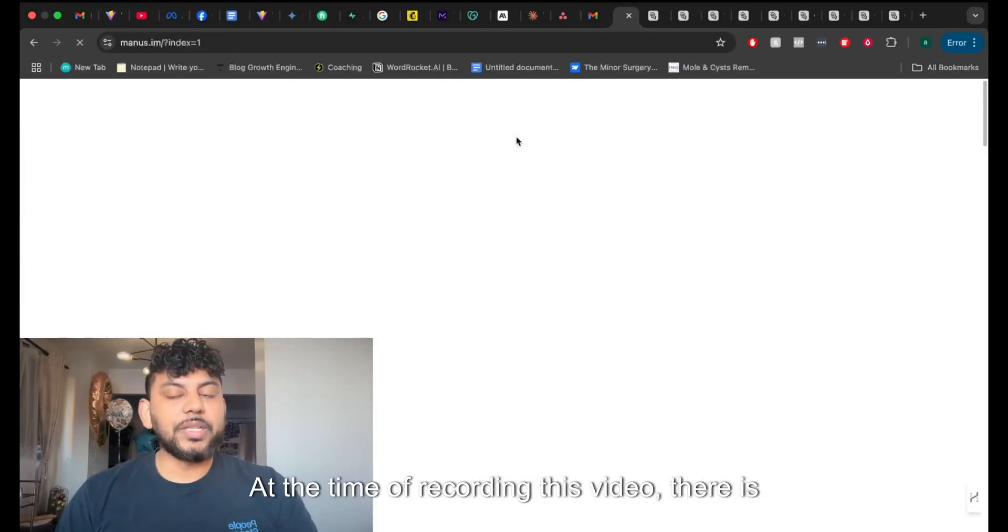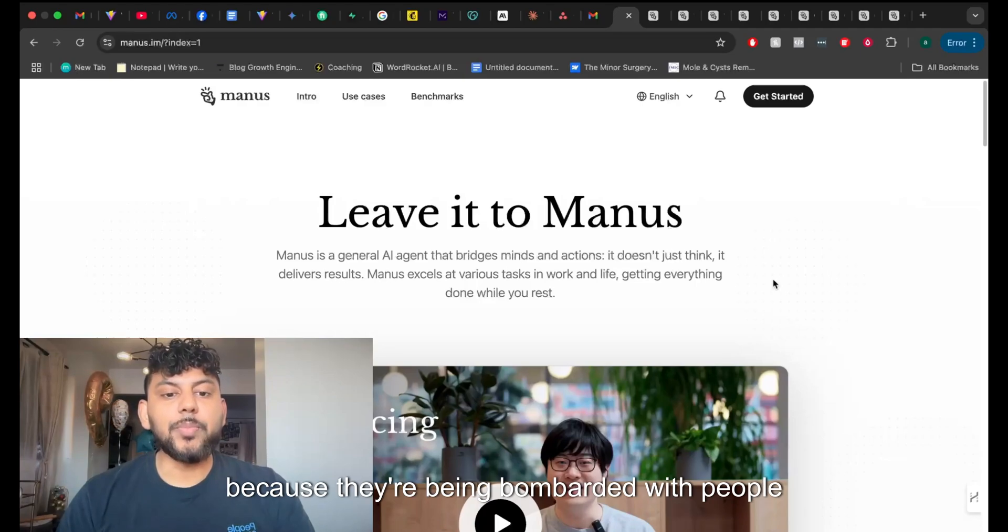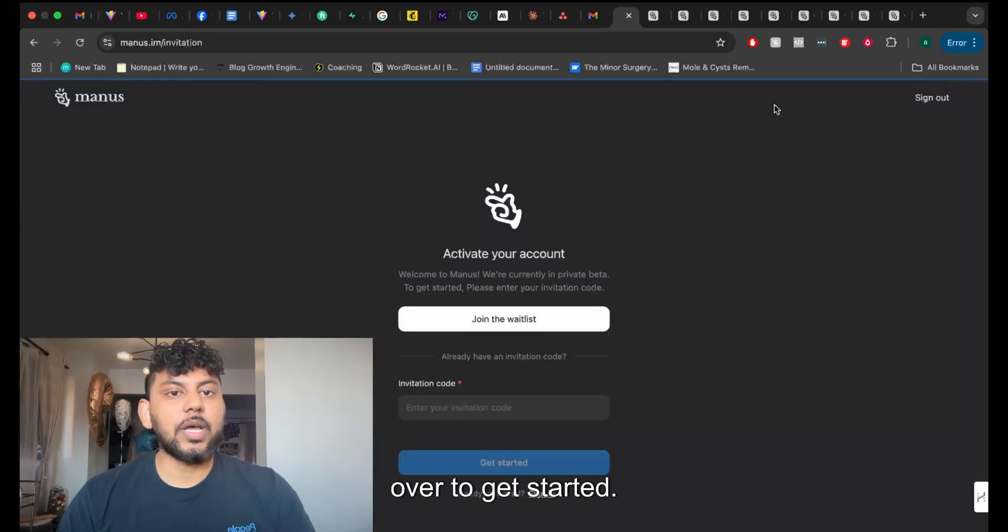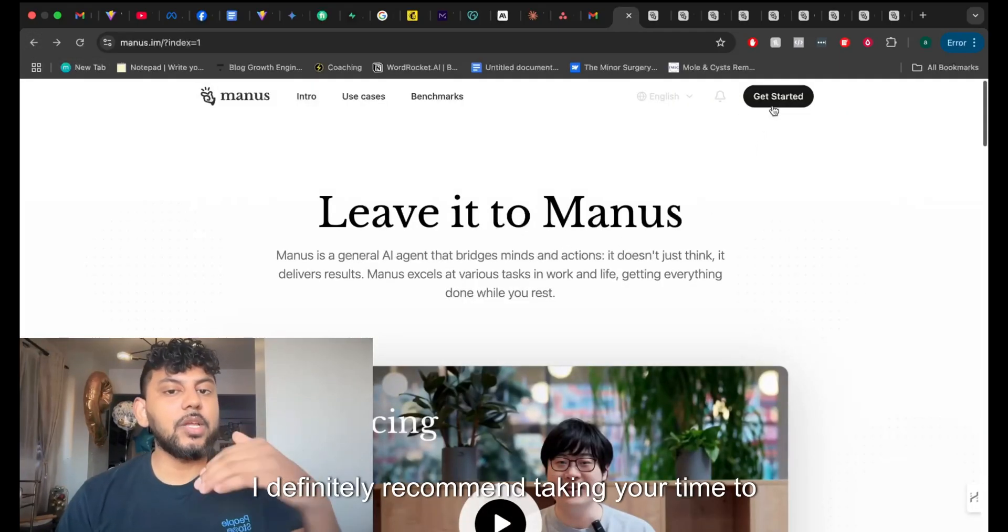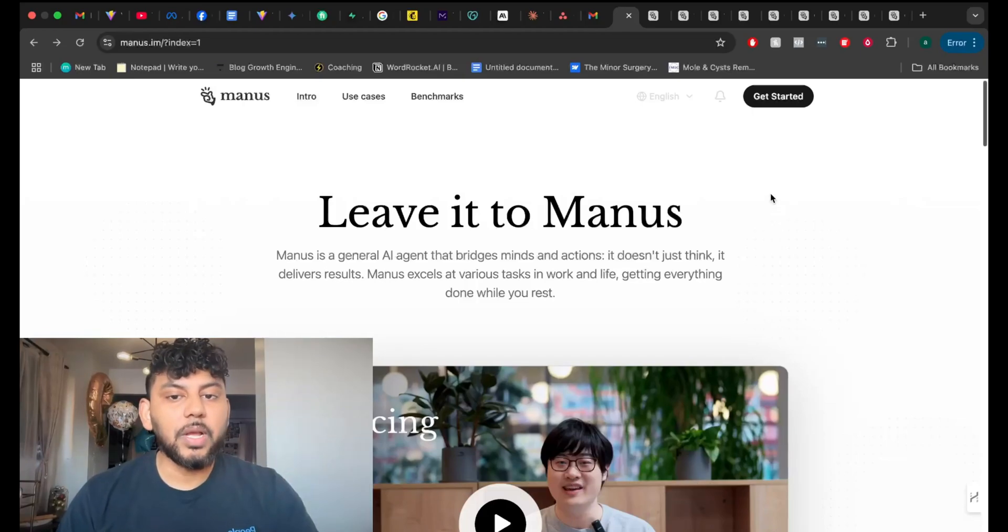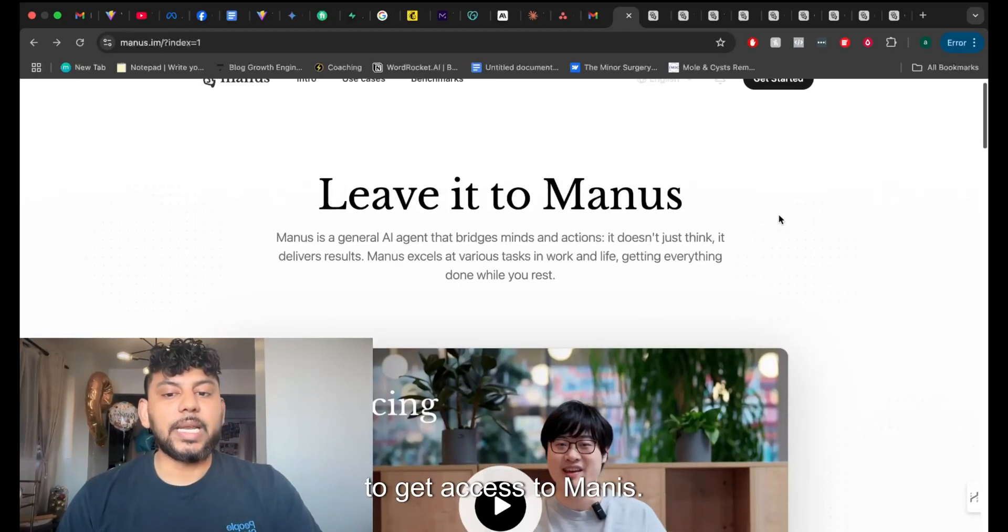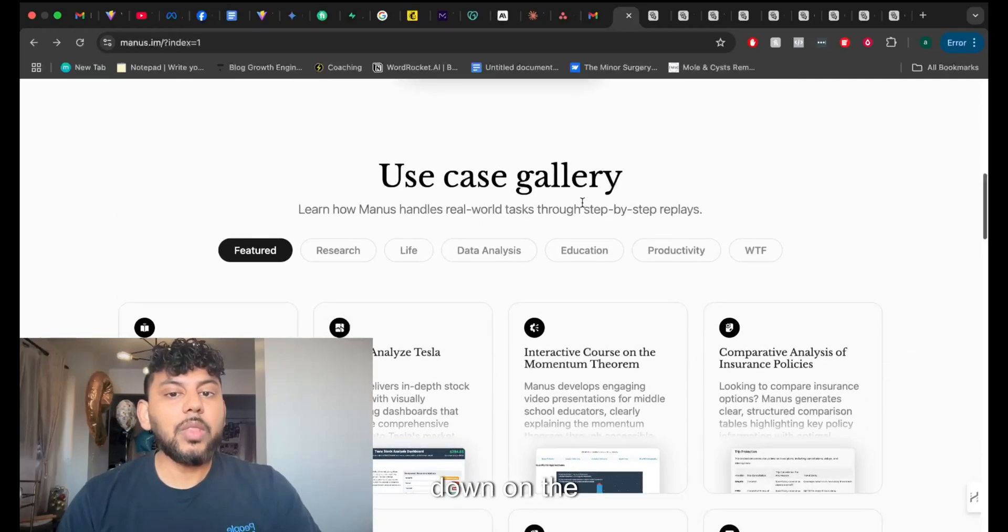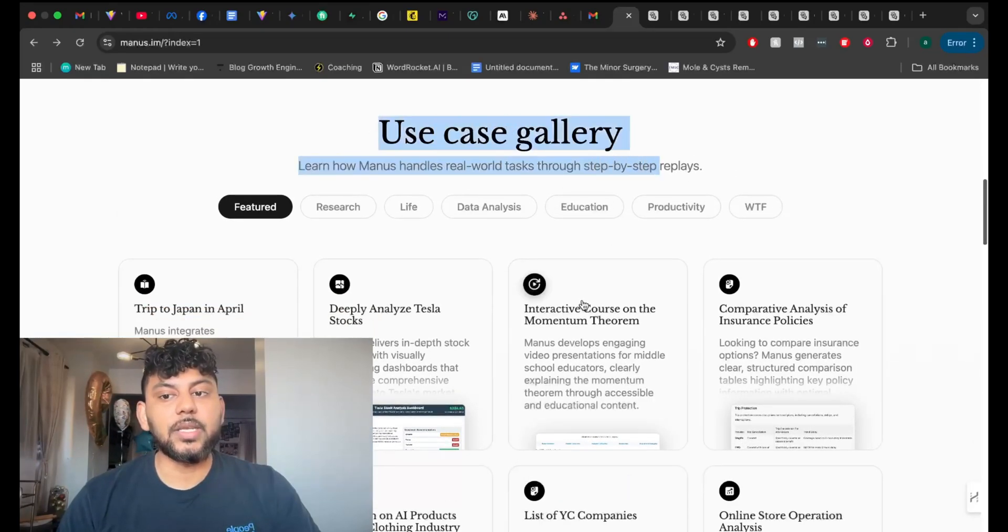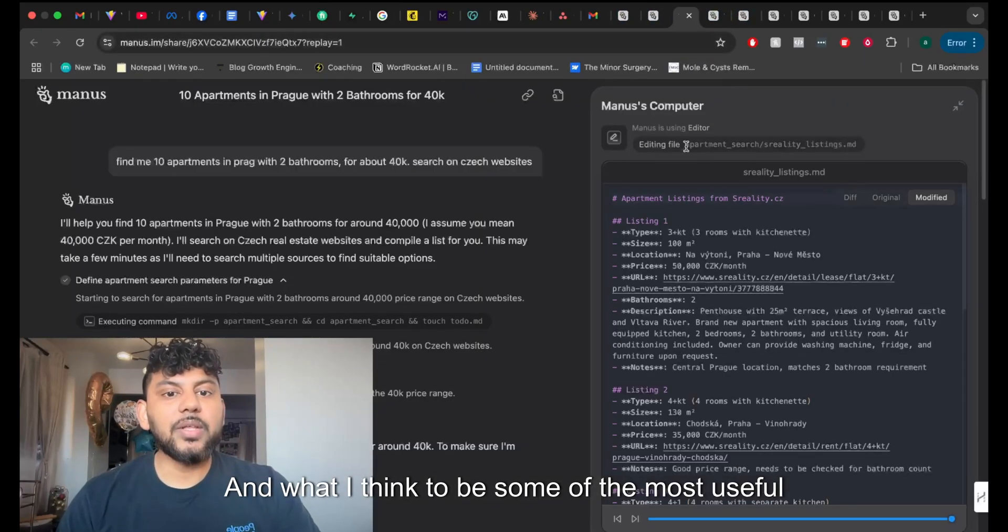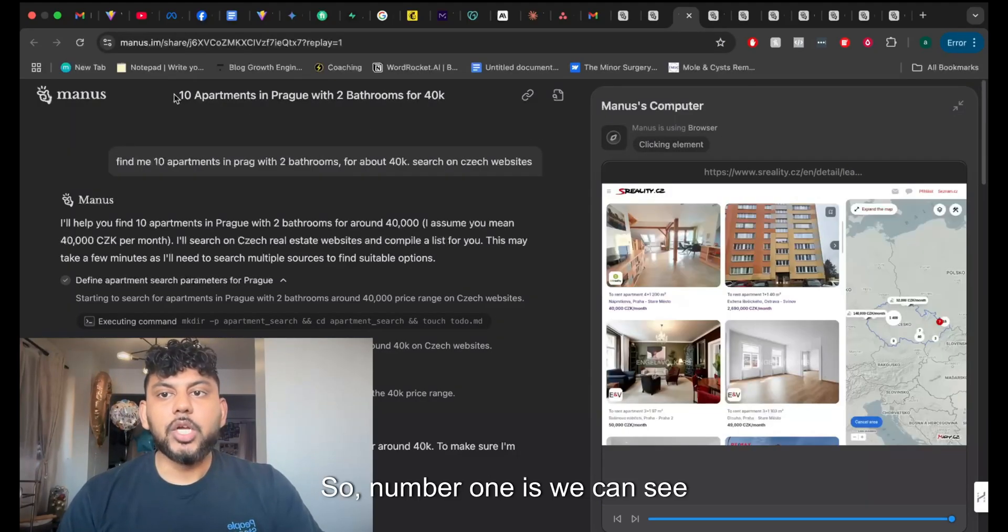At the time of recording this video, there is a wait list to get into Manus and that's because they're being bombarded with people wanting to use them. So if you wanted to get started, just head over to get started. You can join the wait list and they will send you an invite code. I definitely recommend taking your time to fill out the information that you're looking for because that will improve the likeness that you'll be able to get access to Manus. But if you actually go ahead, we can scroll down on the homepage and we can see some of the use cases that Manus has already done. So I've shortlisted some of my favorite and what I think to be some of the most useful use cases that they have.